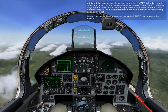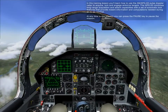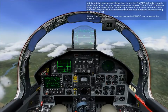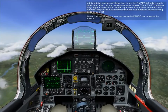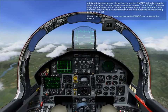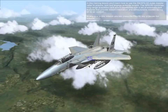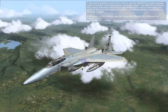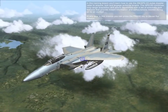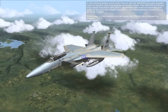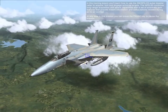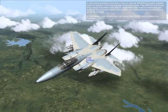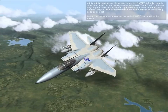In this lesson, you'll learn how to use the AN/APG-63 pulse Doppler radar to acquire, lock, and engage airborne targets. The APG-63 combines long-range acquisition and attack capabilities with a set of automatic lock features that provide instant information and computations needed to win air-to-air combat.